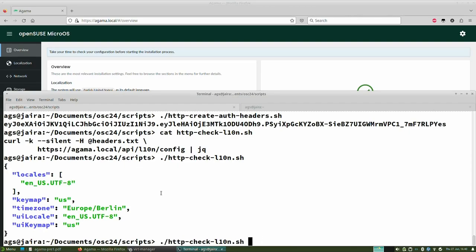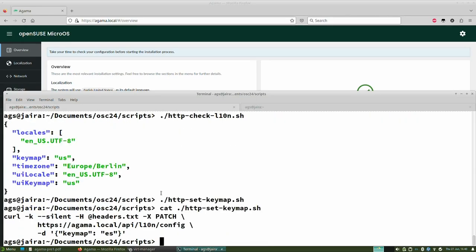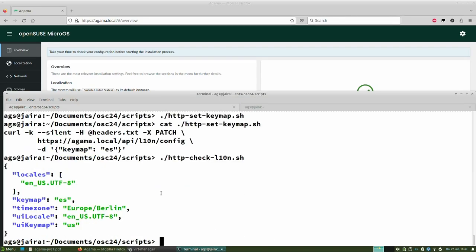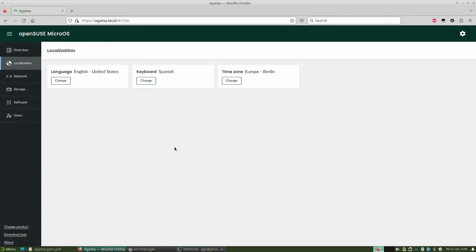Now I'll show how simple it is, for example, to get the localization configuration. It's as simple as one single curl call — two lines for readability but it's one call — using the saved headers and asking a specific endpoint. You get the localization configuration back. You can also change it with one simple HTTP PATCH call. After calling set-locale, if I check the status again I should see the locale changed to Spanish, and indeed the other interface reflects the change immediately.